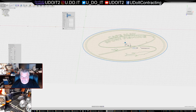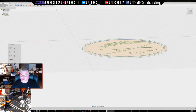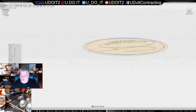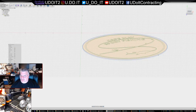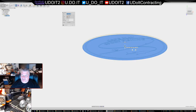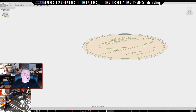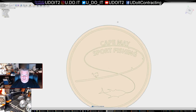0.8 millimeters - I don't think it's necessary to do the full one millimeter extrusion. Now I'm going to extrude this upward - right-click, Extrude, go up 0.8 millimeters. Now I can turn my sketch back on and turn the body off.